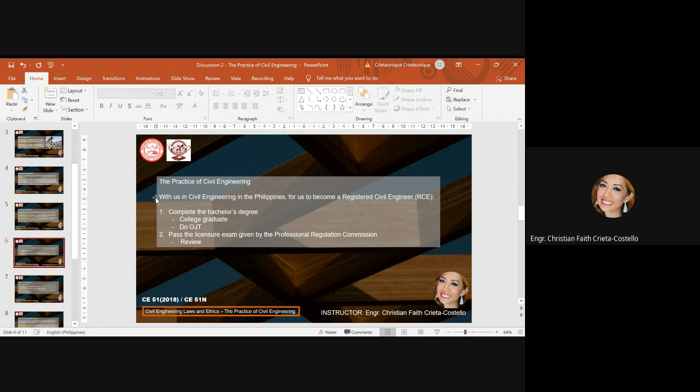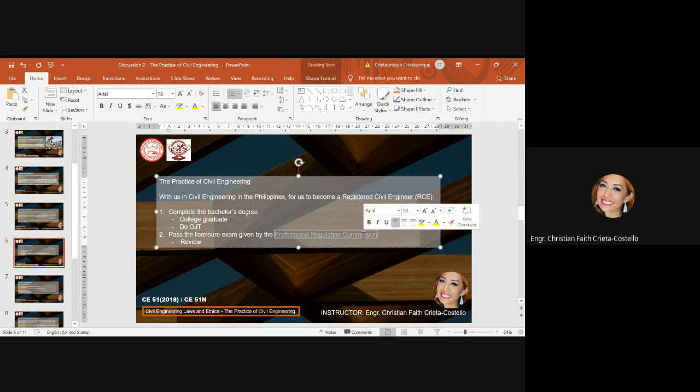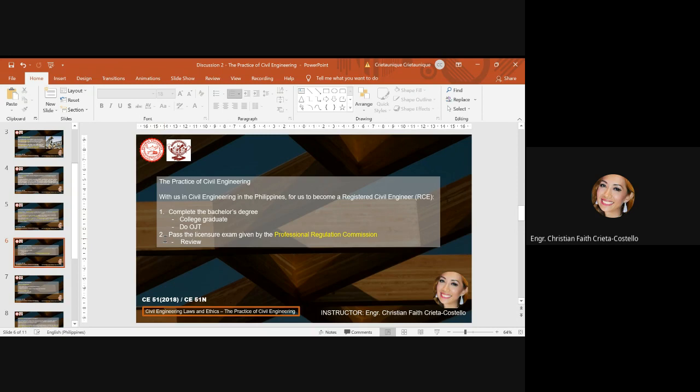For us in civil engineering in the Philippines to become a registered civil engineer or RCE, first you have to complete the bachelor's degree, which is the college program. Previously, the number of years to complete in college of engineering was five years, but right now in the new curriculum you will be completing it only for four years, and then do the on-the-job training. After graduating the bachelor's degree, you should pass the licensure exam given by the Professional Regulation Commission. Some students will do the review before taking the exam, but those who are already confident can do their self-review. These are the things that you really need to do in order for you to become a registered civil engineer.